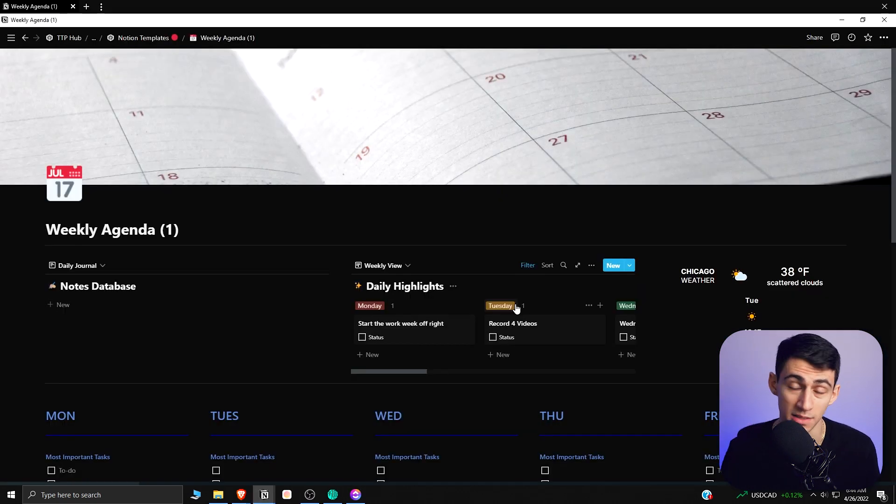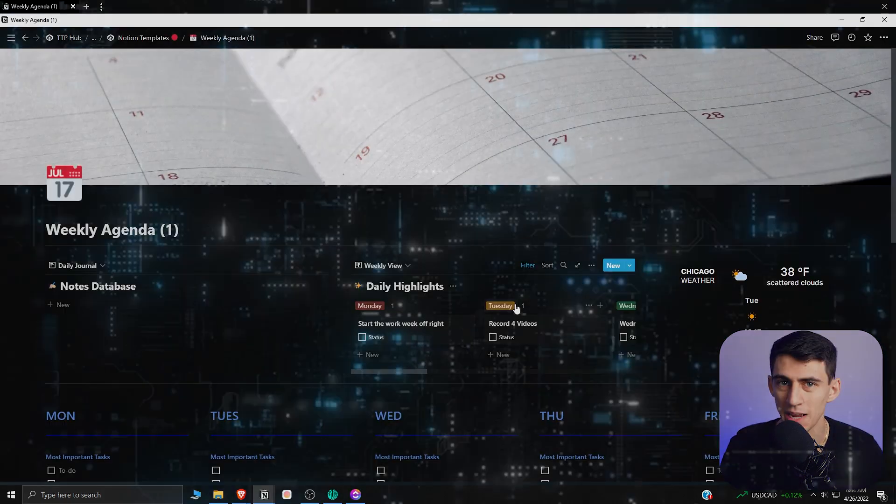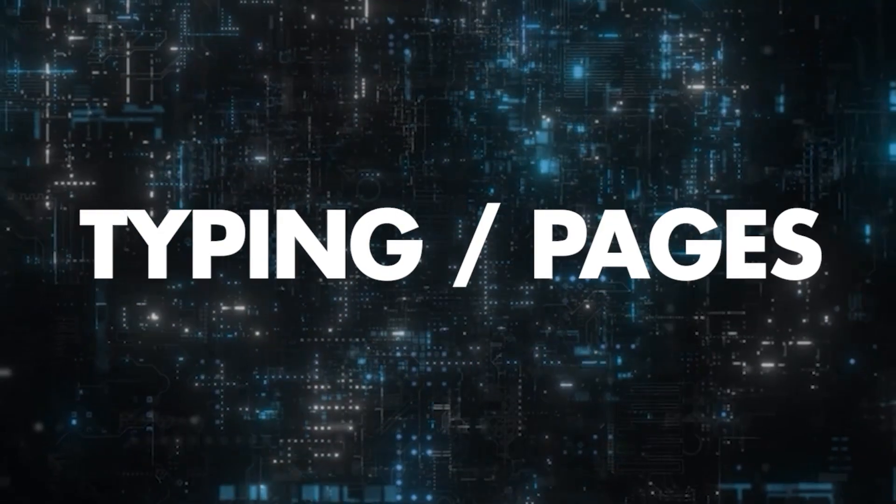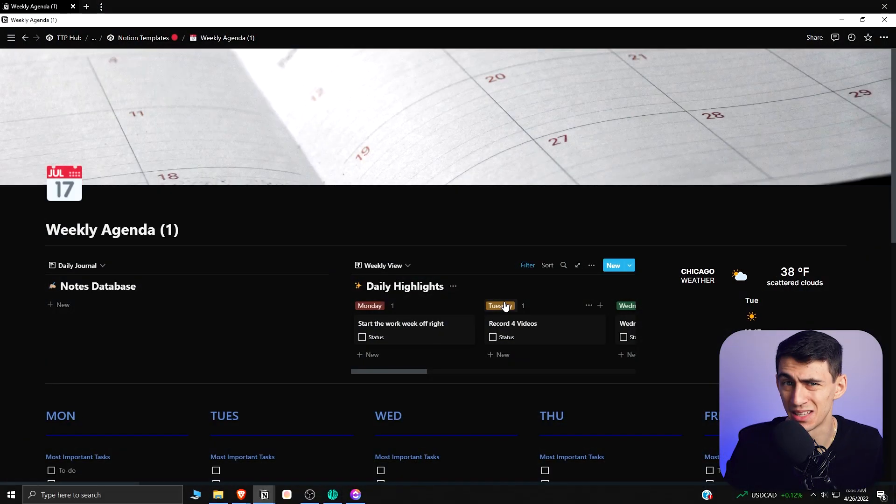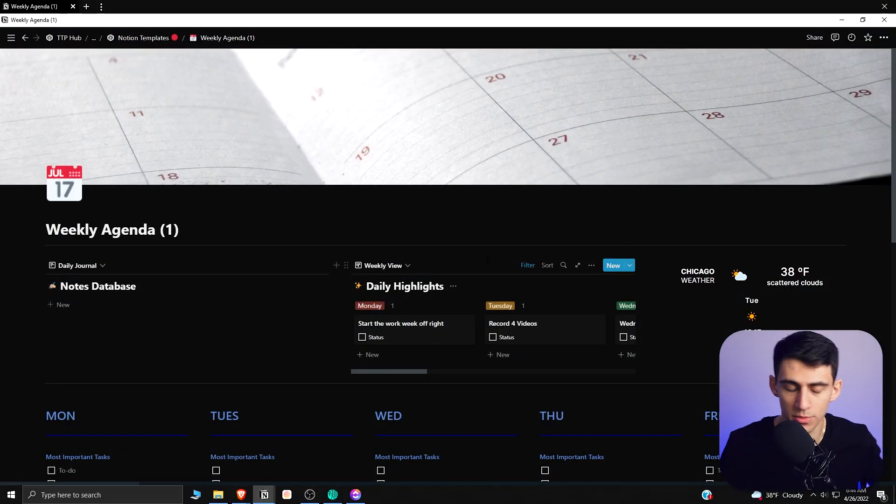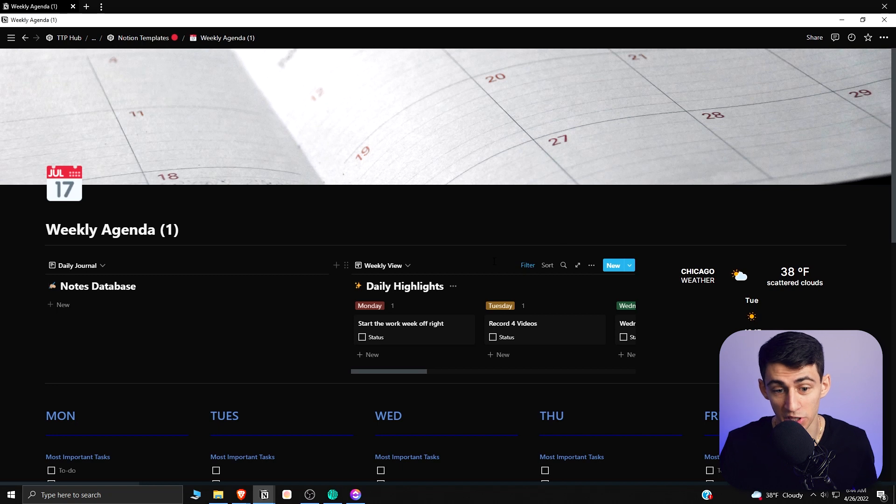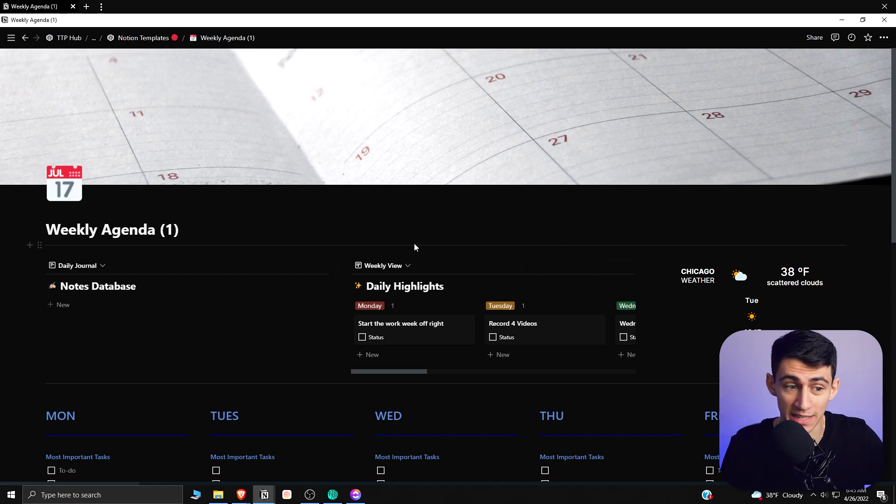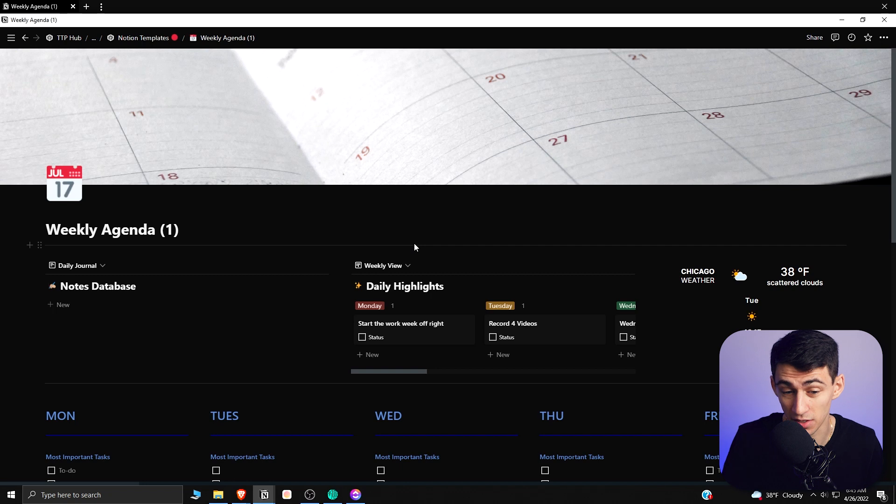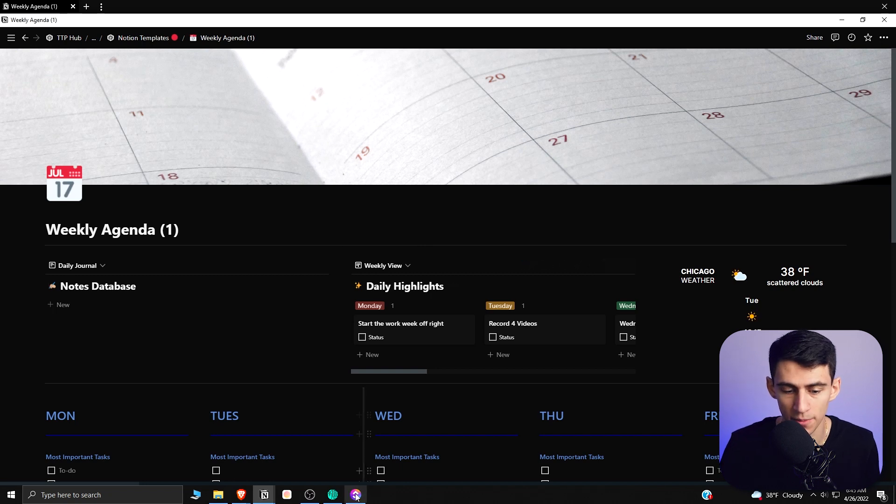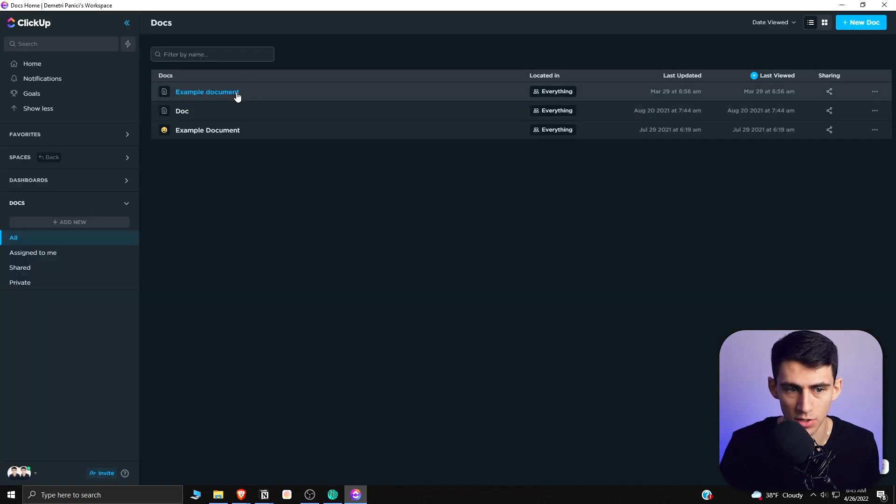Number two is Docs. So the typing and page experience in Notion is literally all pages. What I'm trying to say is basically if one of them is predicated on it all being pages, then one's probably better than the other, and if you've ever tried Docs 3.0, it's not as good.